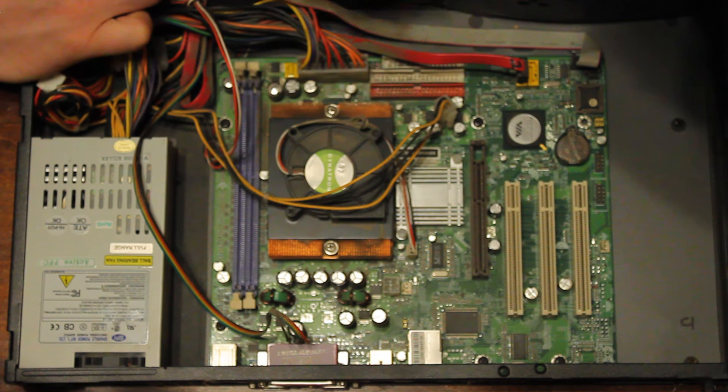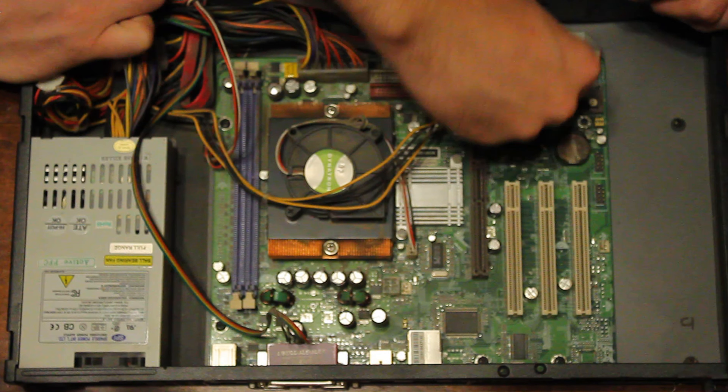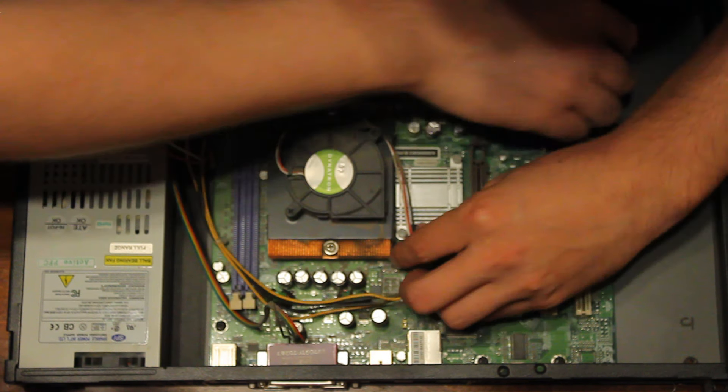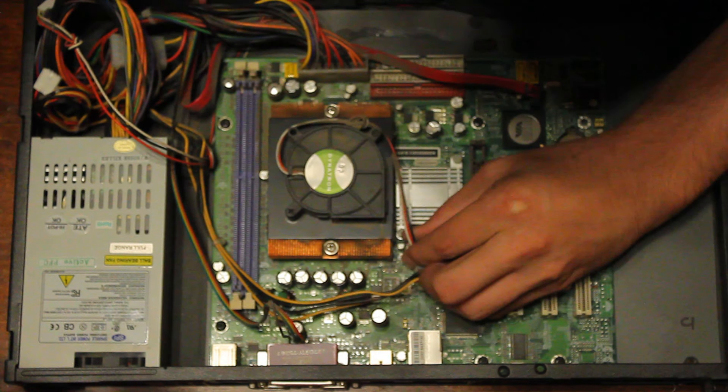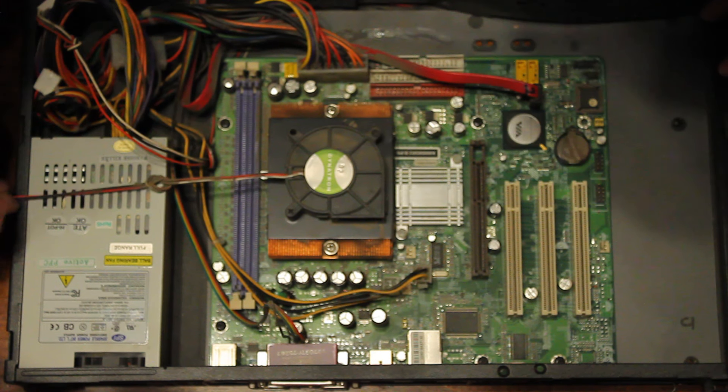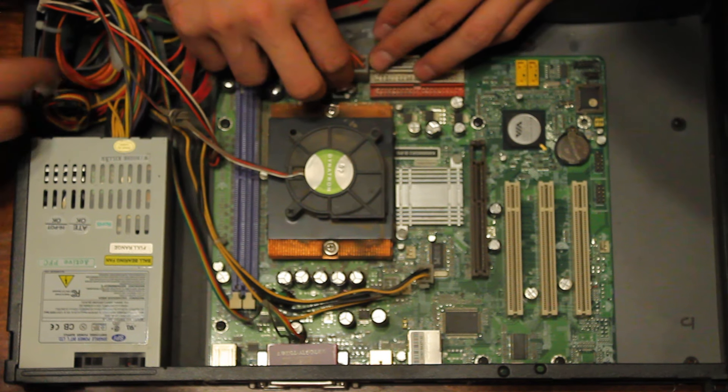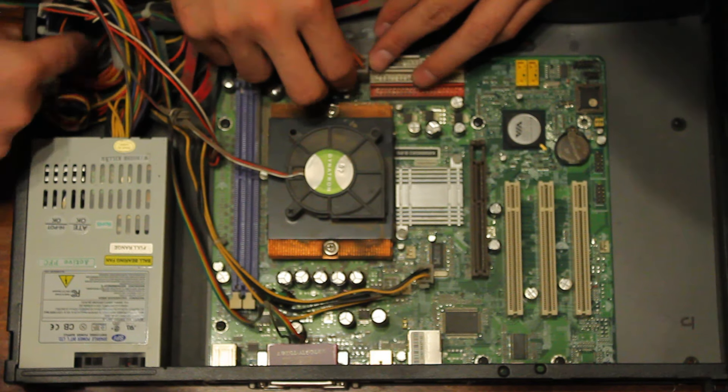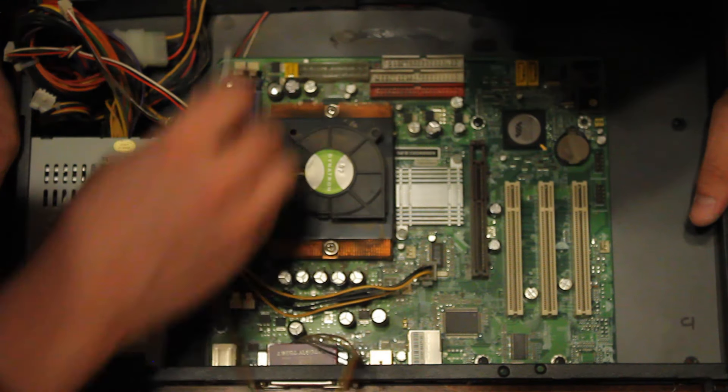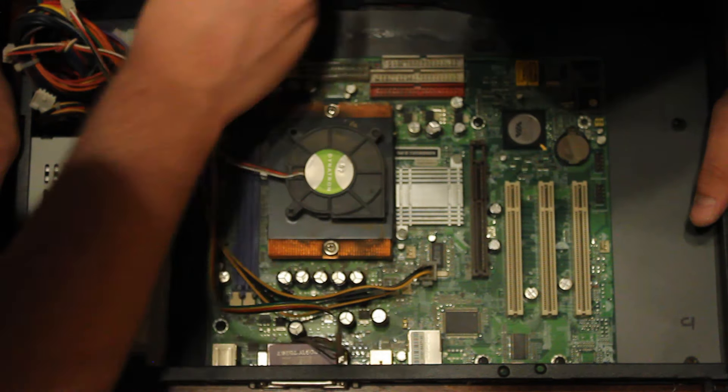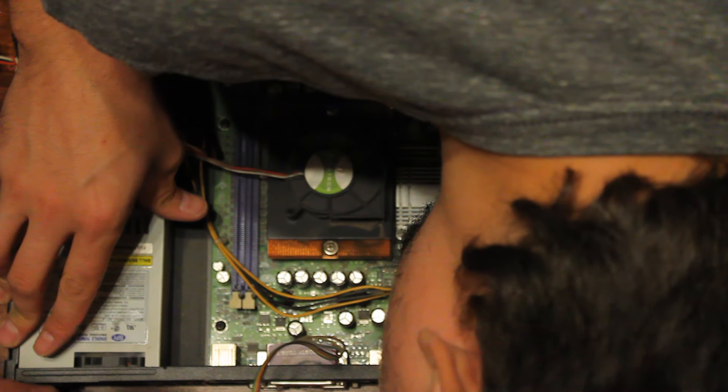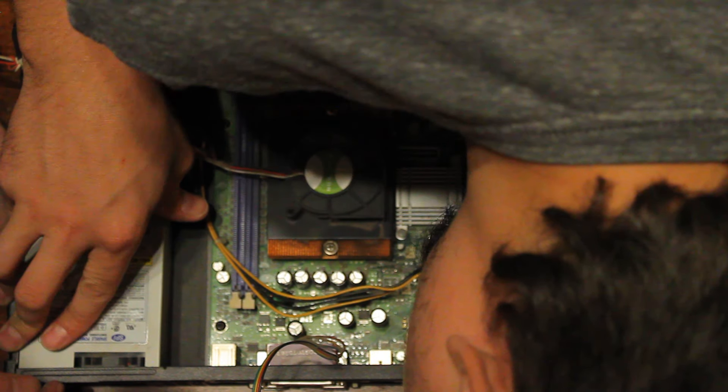Alright, let's get the SATA out of here. I don't know what this cable goes to. Check this out, it goes back here to the serial plug, which is interesting.